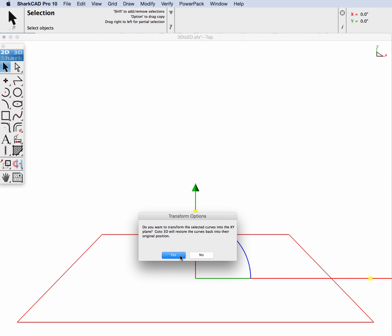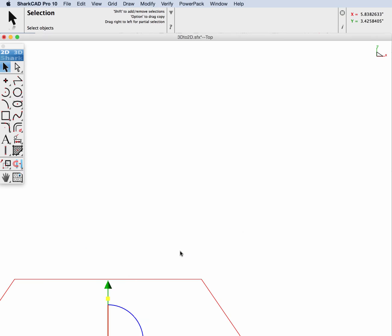And then the other interesting prompt that comes up is: do you want to transform the selected curves into the XY plane? Yes, we do. This is our whole goal—to work in a nice simple XY plane and then have it put back into the arbitrarily oriented plane. So we'll select Yes here.